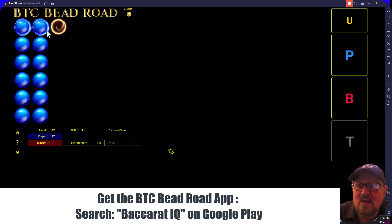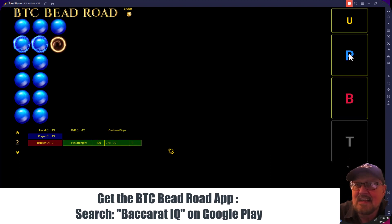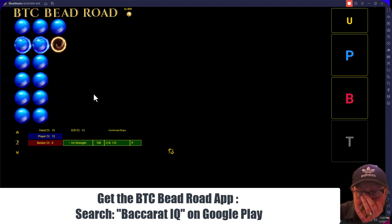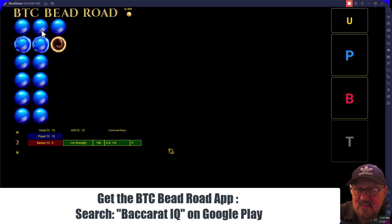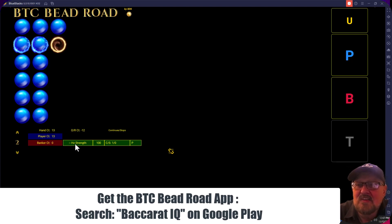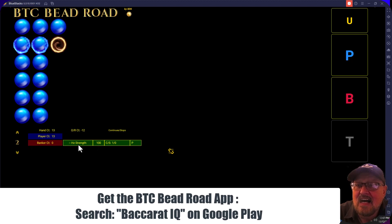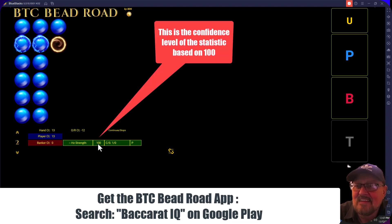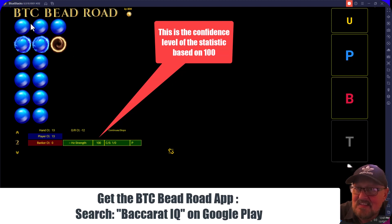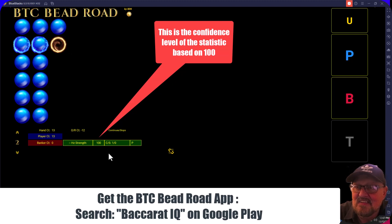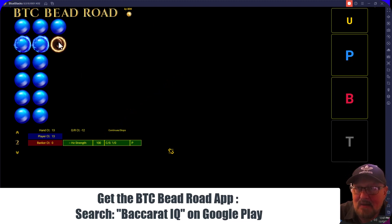Let's tap player. Notice we get some different statistics here — just on the horizontal, since I only have it set for that. The horizontal strength is 100%. The continues versus stops — did the pattern continue or did it stop? The pattern continued out of one possible time, so we have one to zero. Now if this pattern stops here and I click banker, notice it continued one time and stopped one time — that's what it tells you.